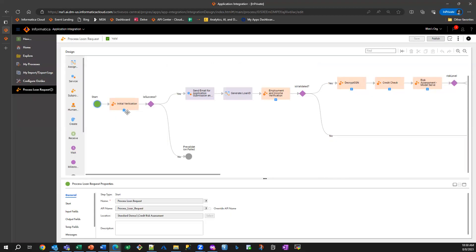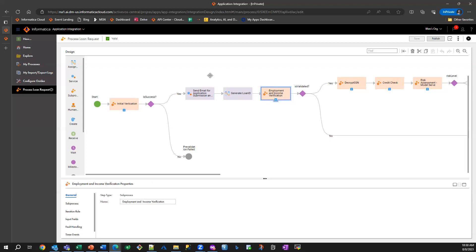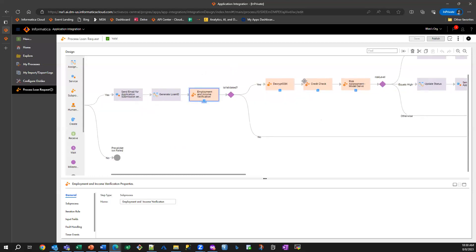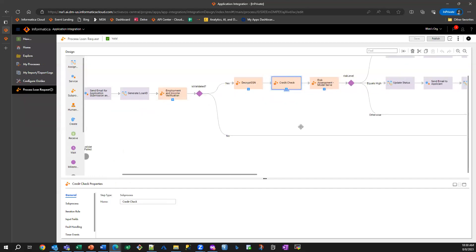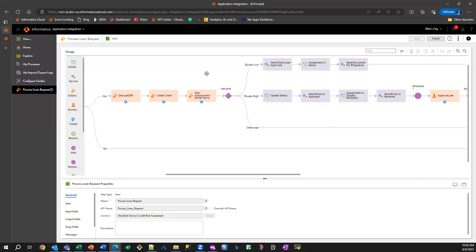We are performing the initial verification of this information. We are then sending an email for successful application submission. We are validating their employment. We are then running a credit check. We are then sending this information to a machine learning model, which determines the risk.